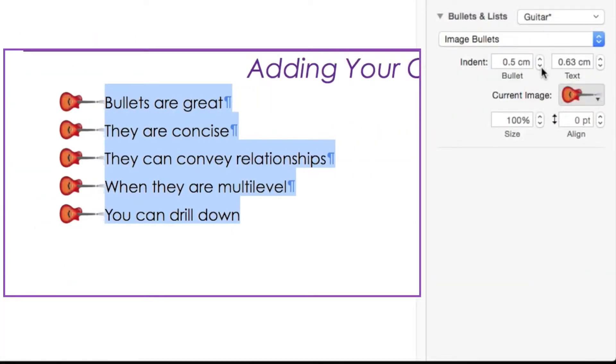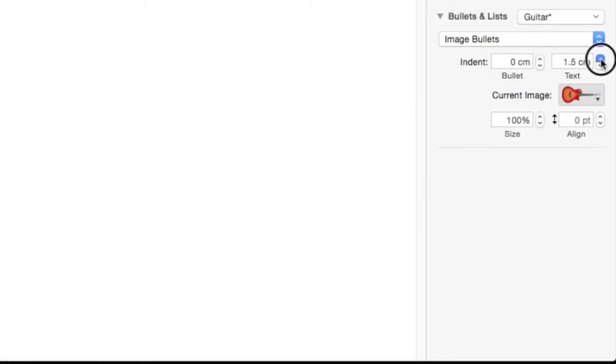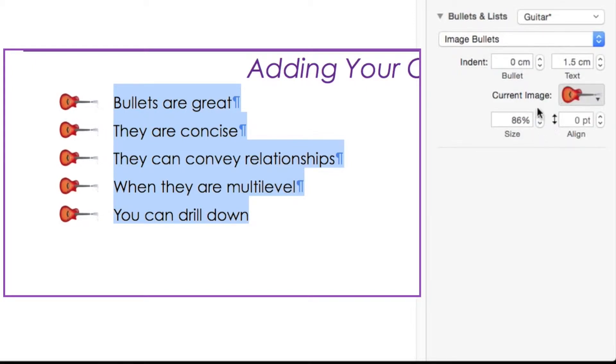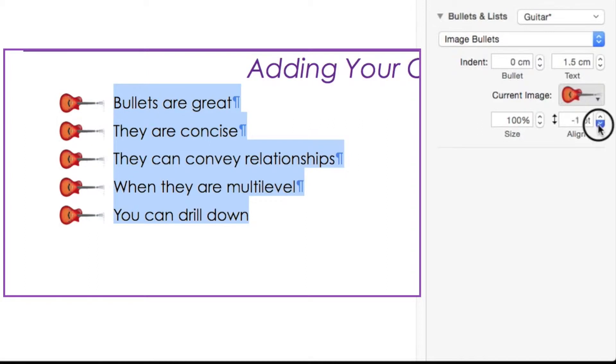Here we can change the indent of the image, the distance from the text, the size of the image, and the vertical alignment.